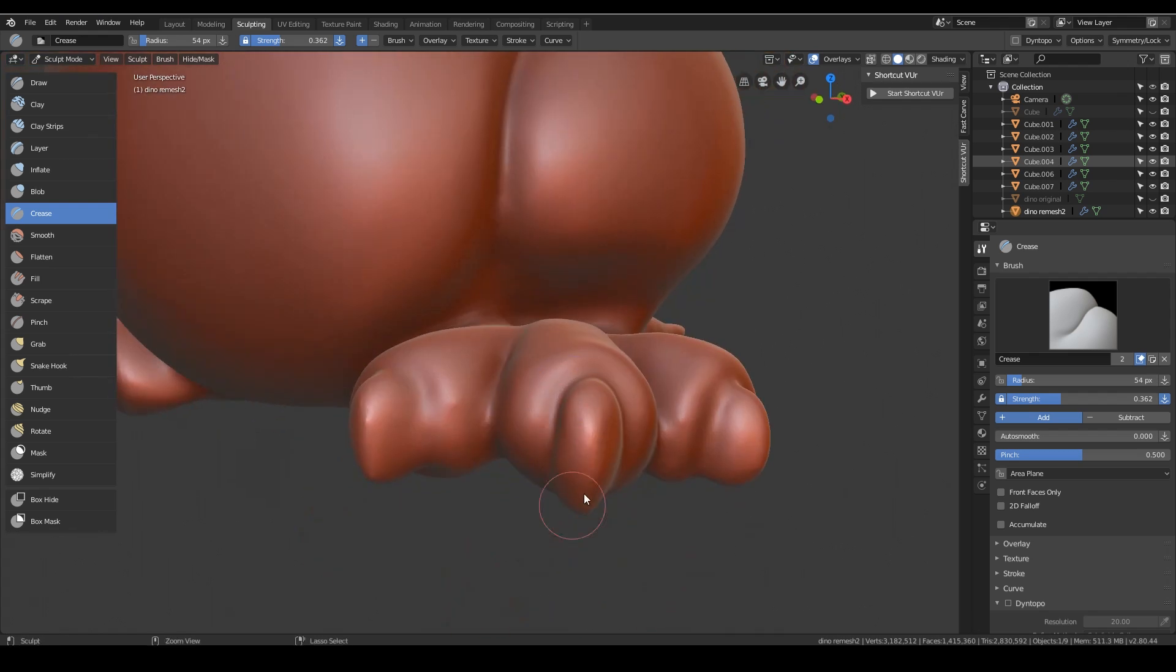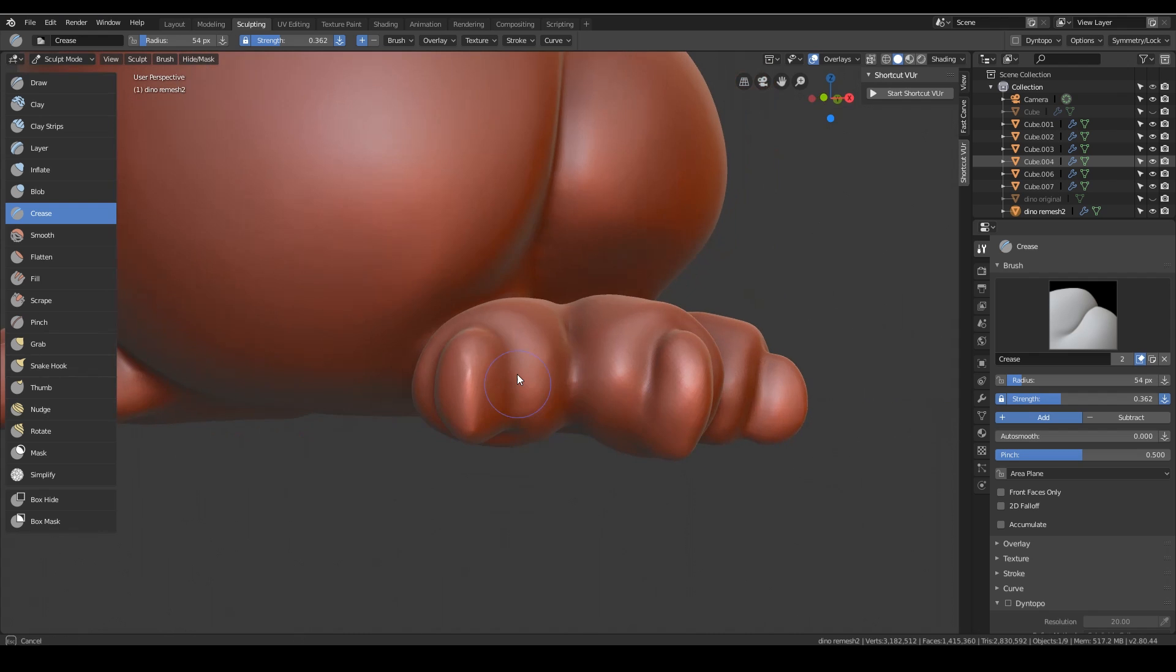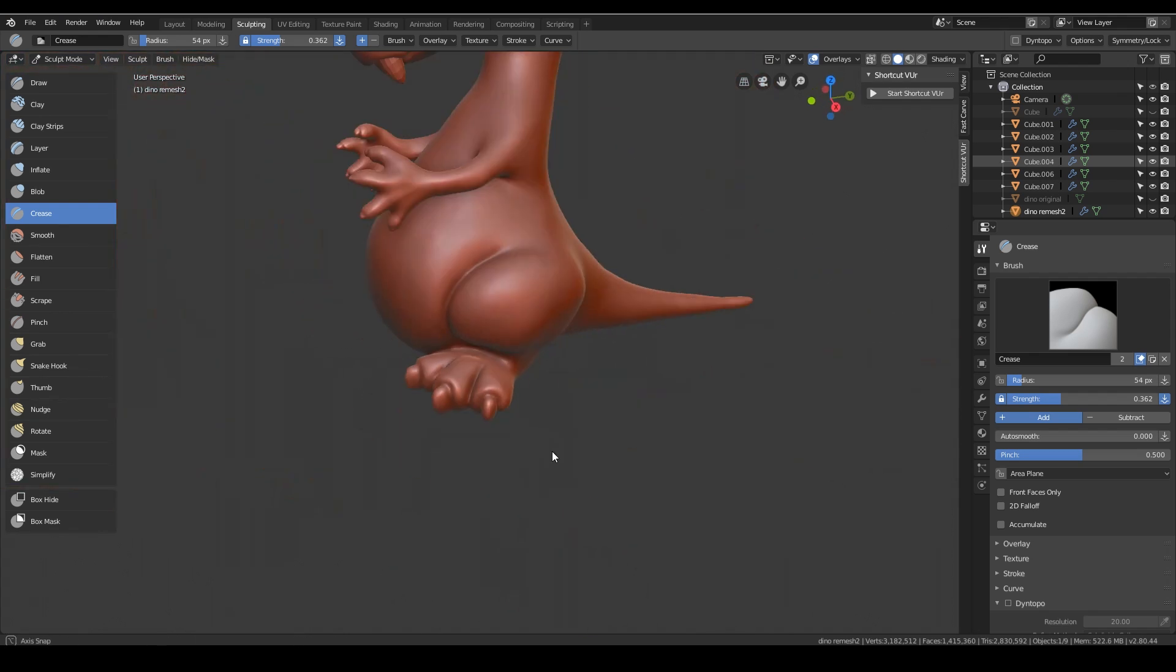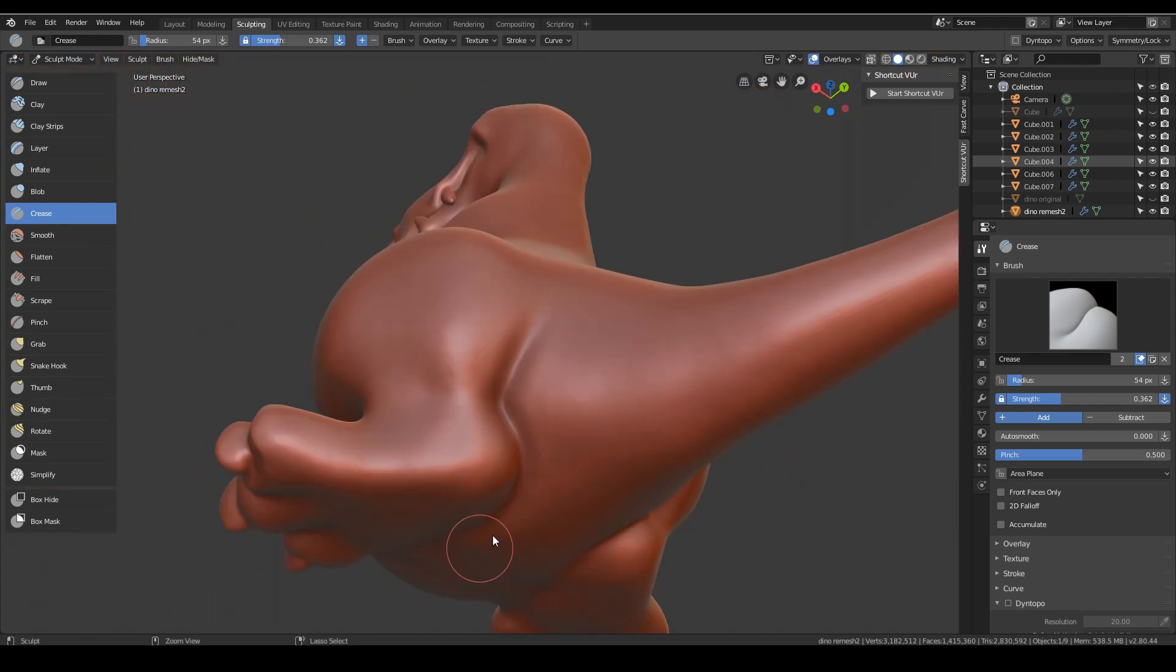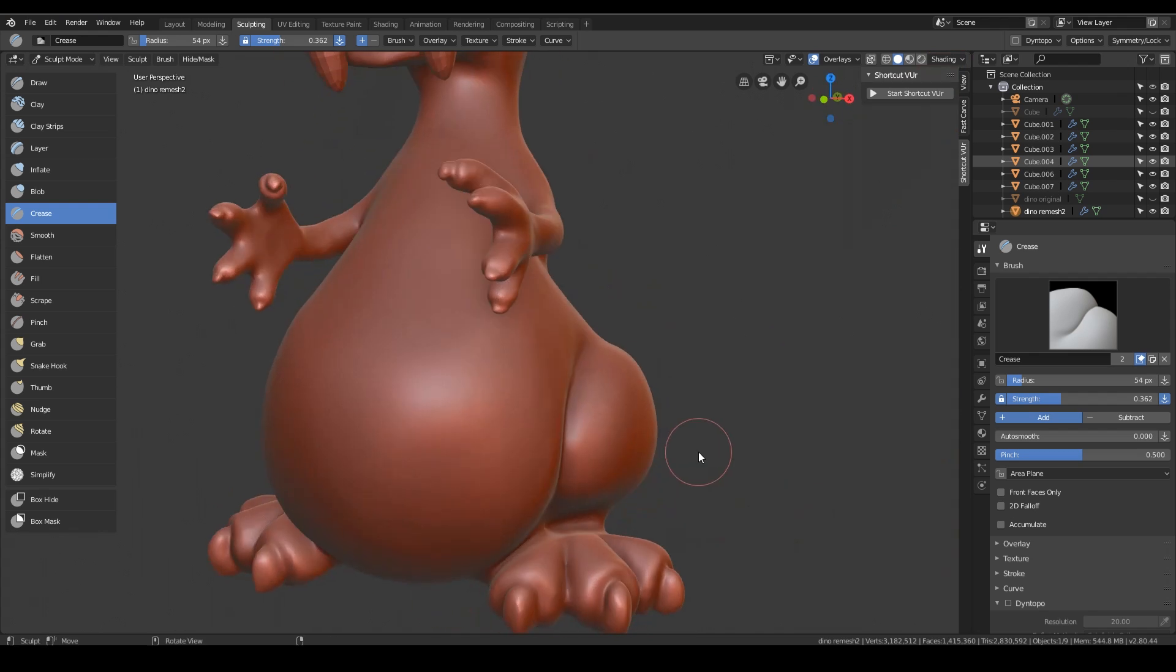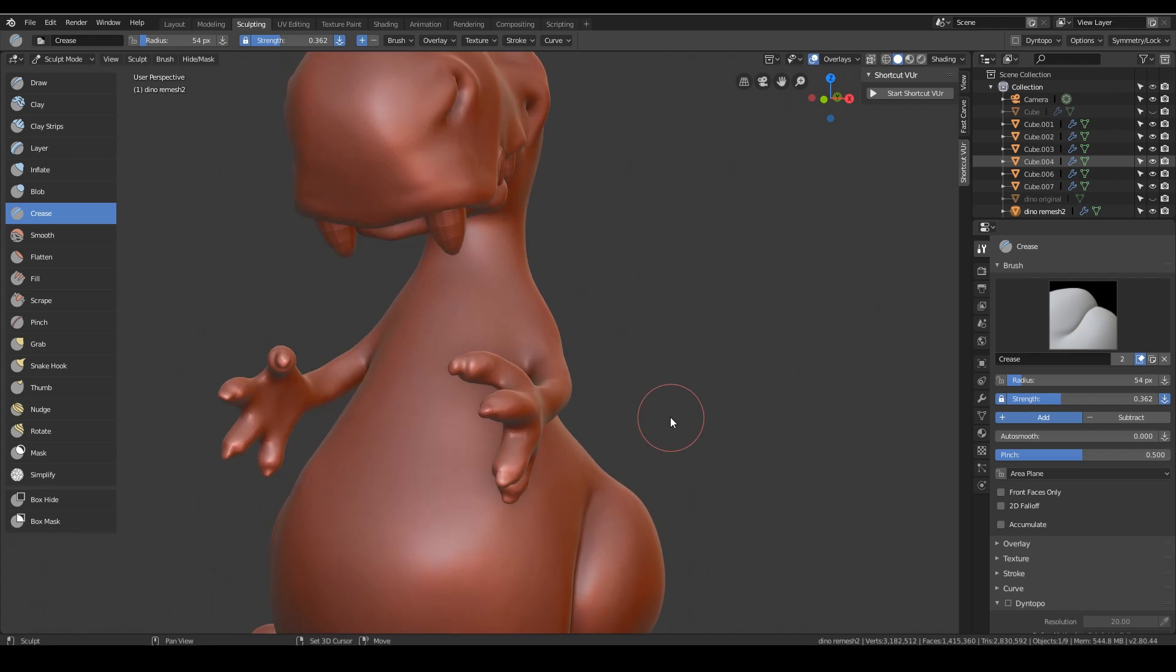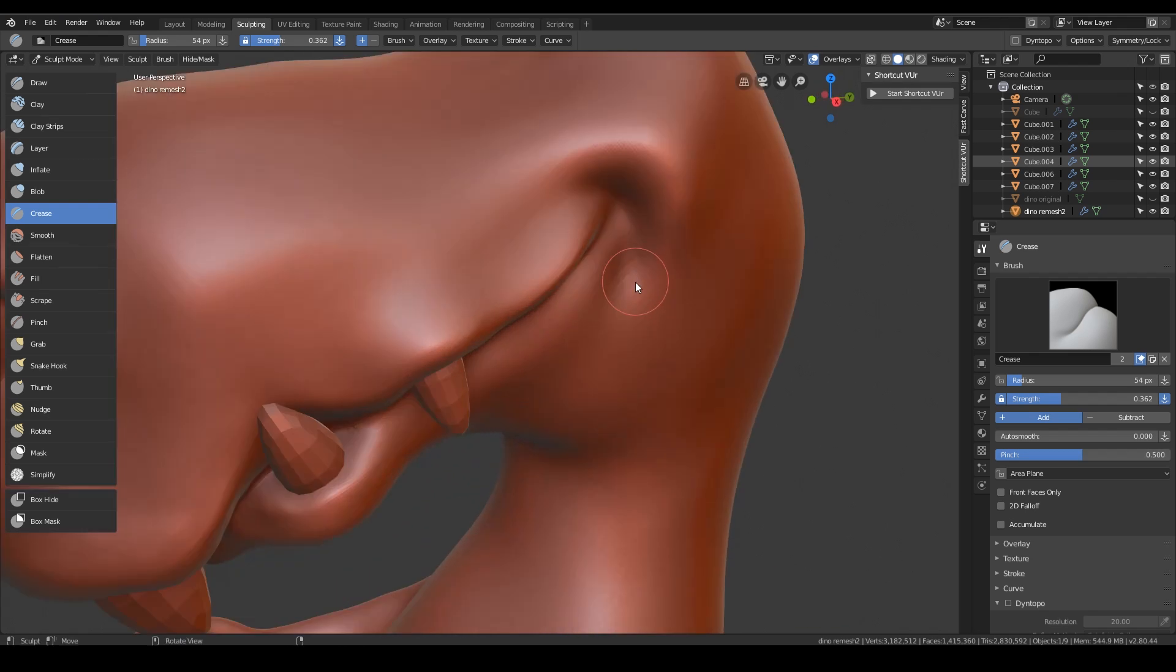So I'm just simply going around and smartening some of these creases up. It is still a cartoon so it doesn't have to be super detailed. In the brush options for the crease, there is a pinch option which will squeeze your two sides together more if you use the pinch option. That can be quite useful, but I'm not really needing it in any places just yet.